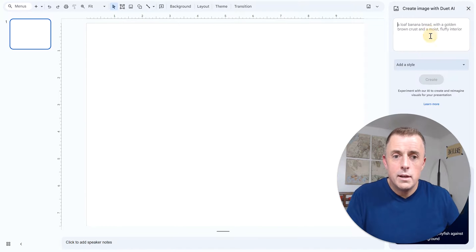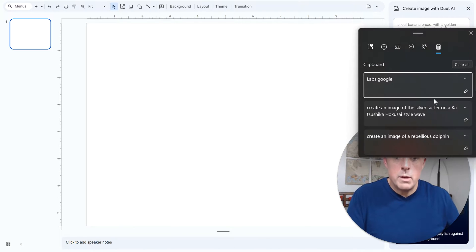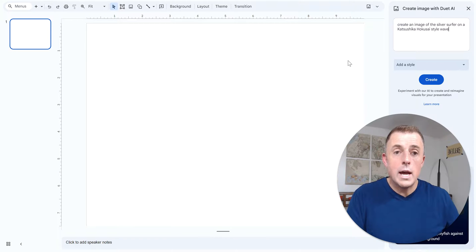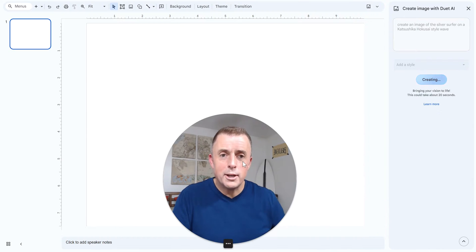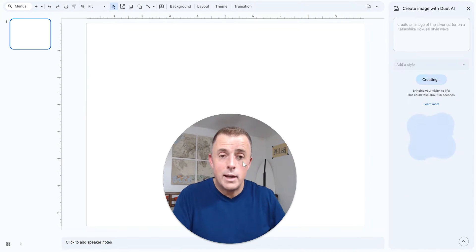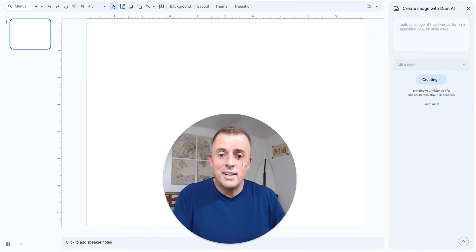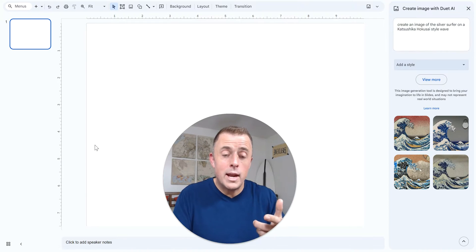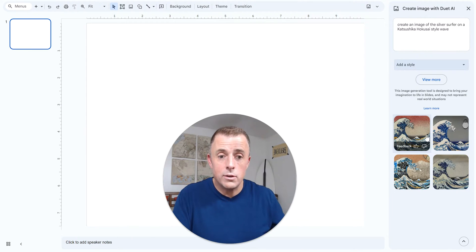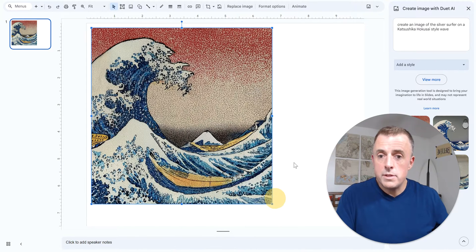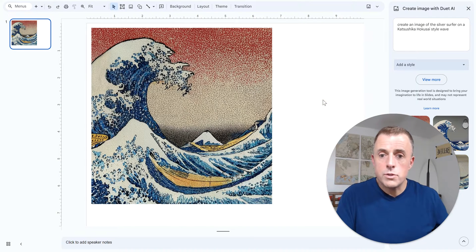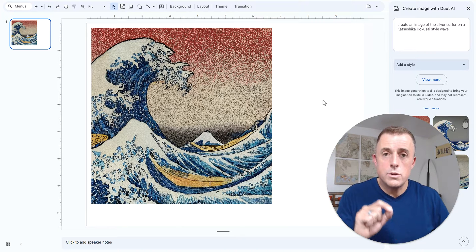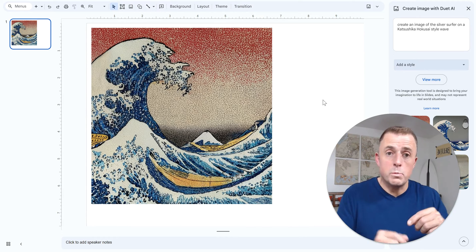In any event, here we go. Okay. Windows V brings up our clipboard. Create an image of the Silver Surfer on a Hokusai style wave. And we're probably not going to get a Silver Surfer on it. I don't know why I can't figure that part out, but we're probably going to get a very well known image of this wave that Google is not afraid to create in slides. As you can see here, Google did generate it for us.